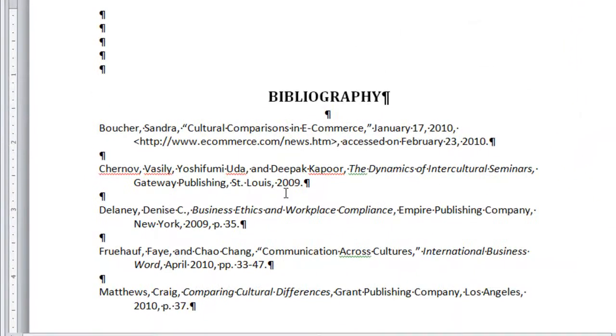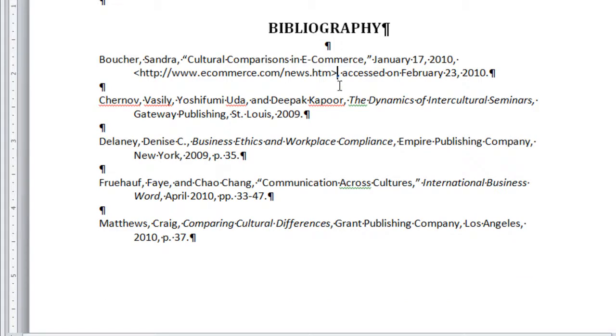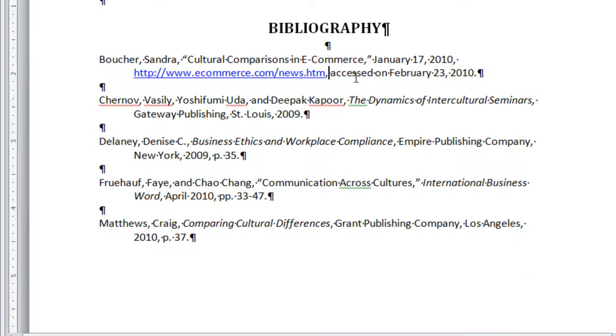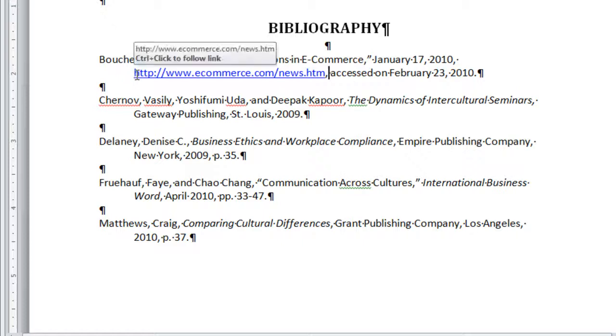Now I want to show you one more thing before we stop here. If your hyperlink was automatically converted, this is what you need to do if you don't catch it right away.